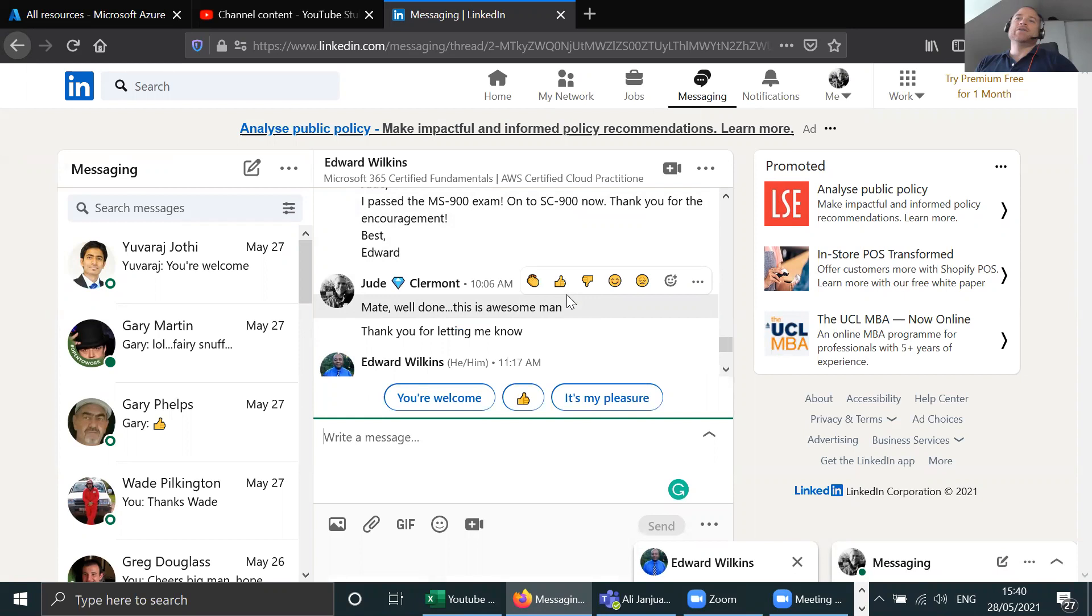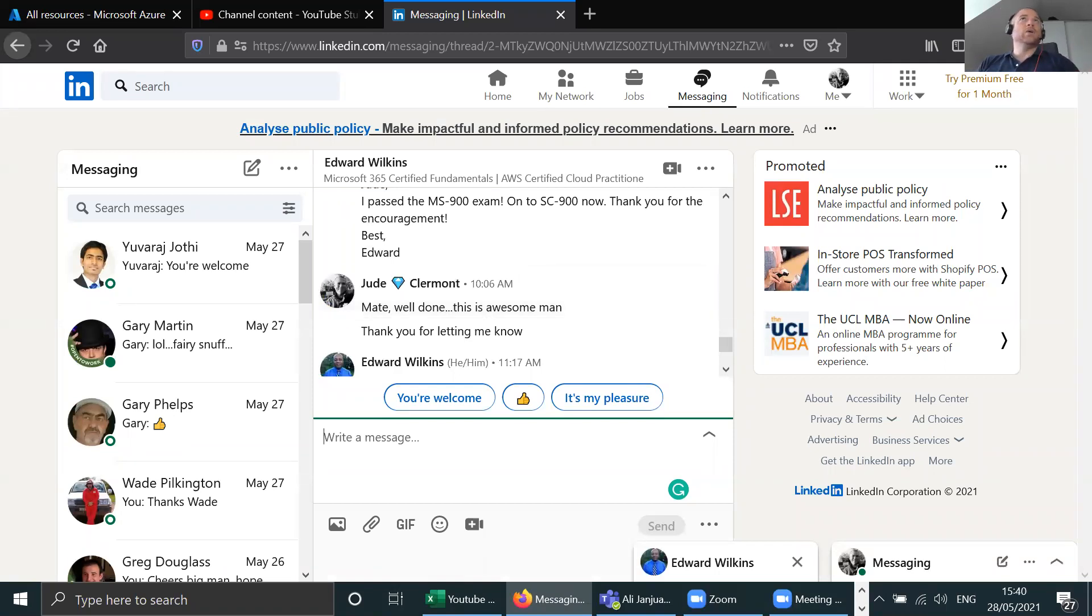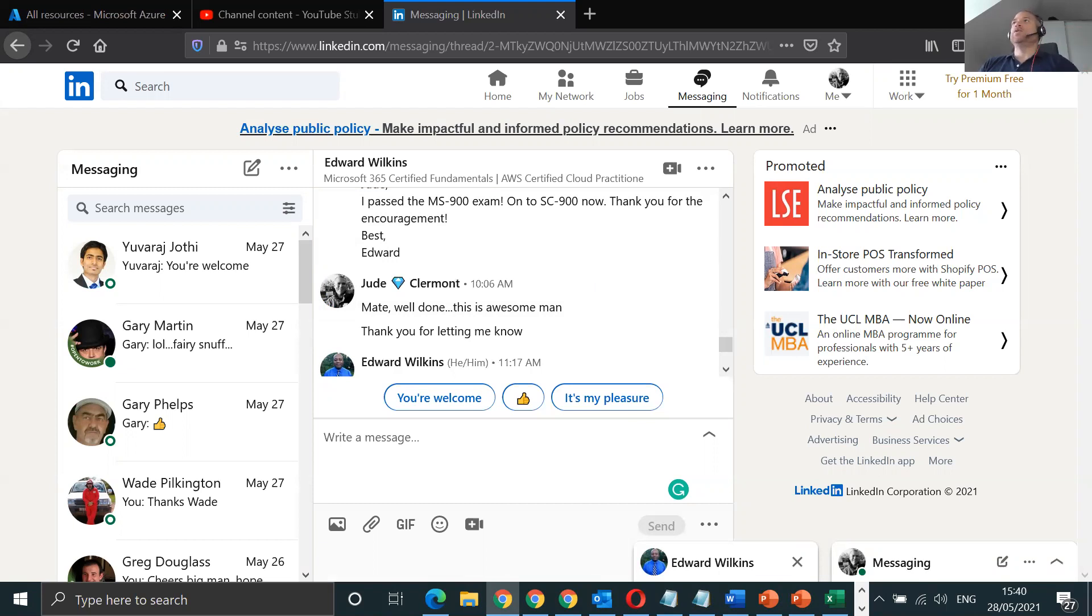That's the fundamentals for 365 I think, and then he's on to SC-900, which is the Microsoft Security Compliance and Identity fundamentals. So he's doing pretty good.